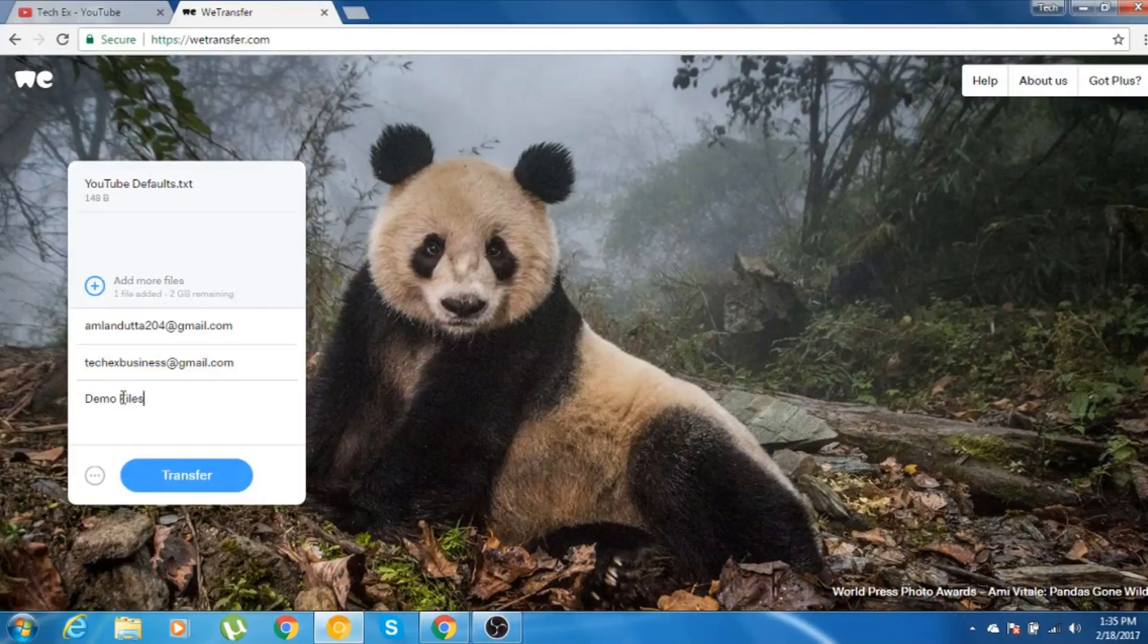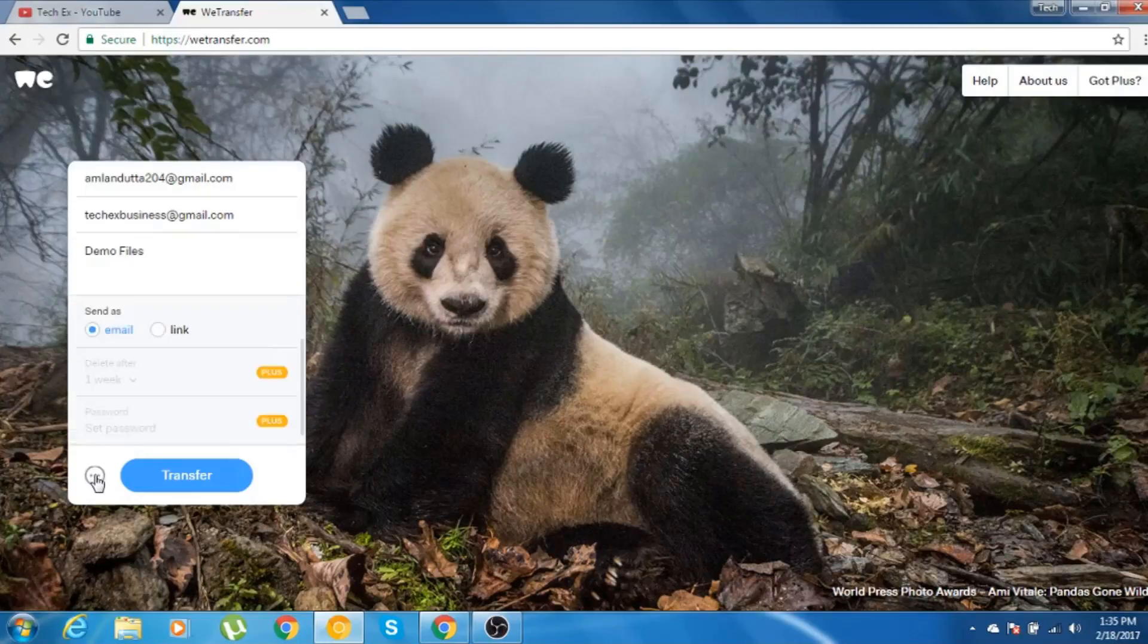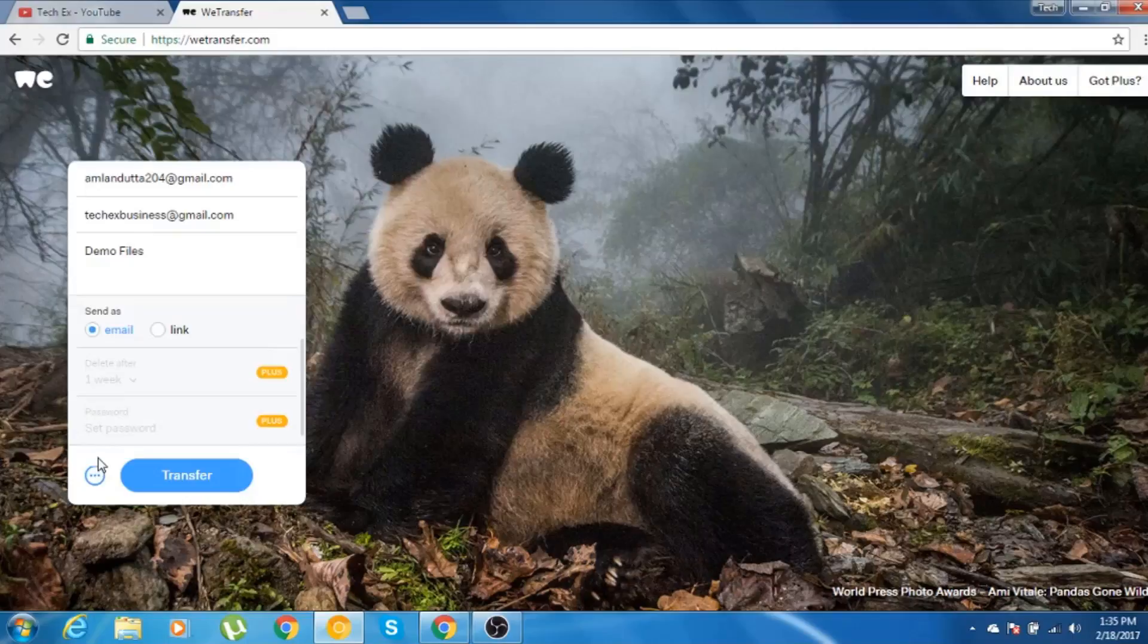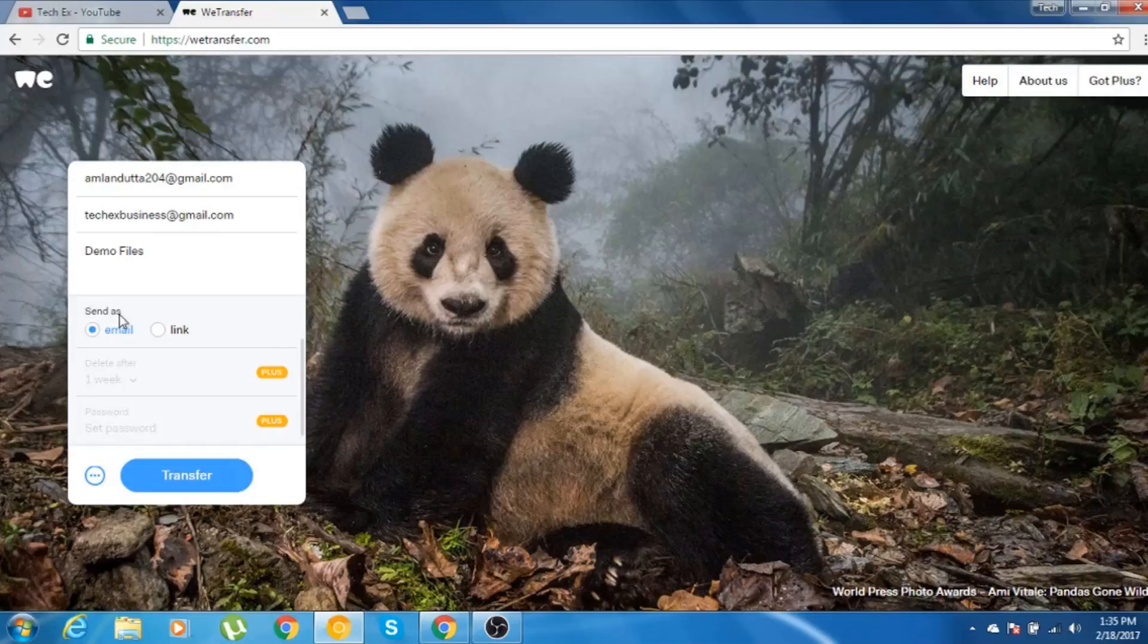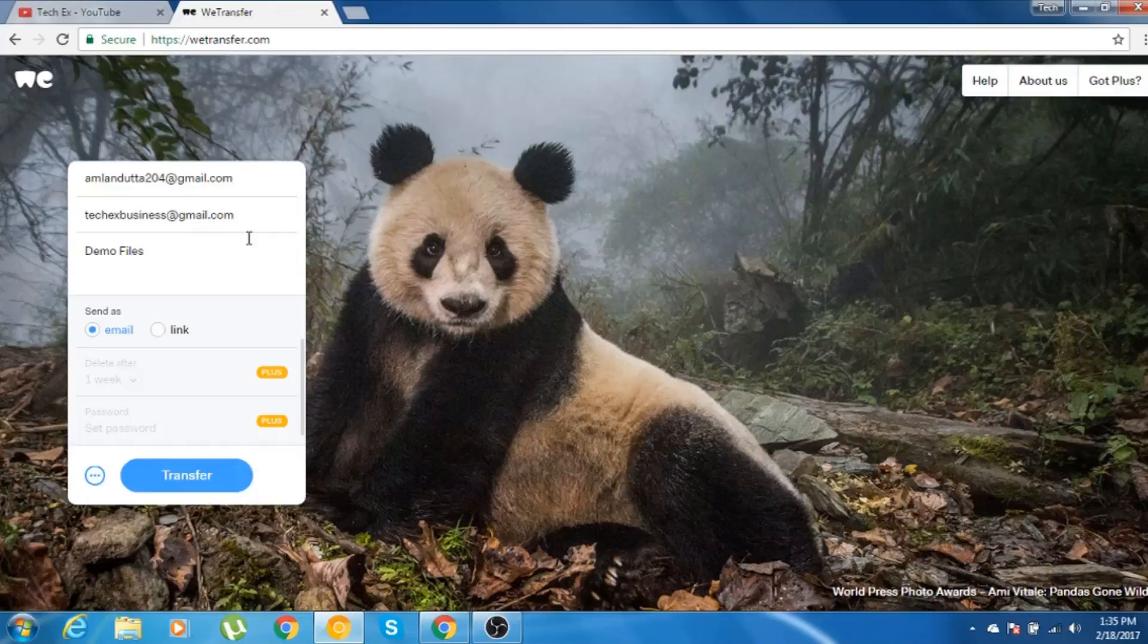As you can see here, I have filled up all the details. If you click on these three dots, you will get other options. You'll be getting two options. You can send this mail as an email itself or you can send this thing as a link. And also, this is vTransfer services and they have a pro version for this.